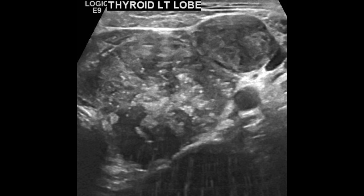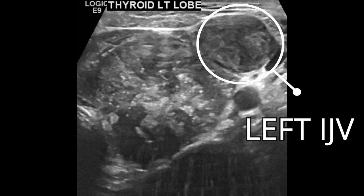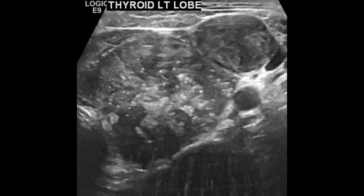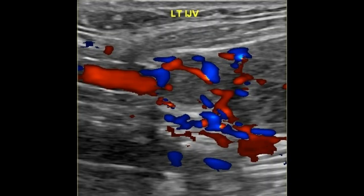If we look here, we can see that there is a thrombus within the left internal jugular vein. When we scan the left internal jugular vein with color Doppler, we can see that there is vascularity within the thrombus, meaning we are dealing with a tumor thrombus.